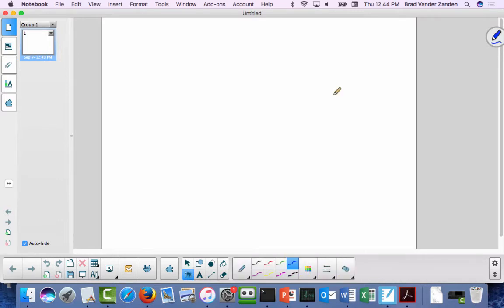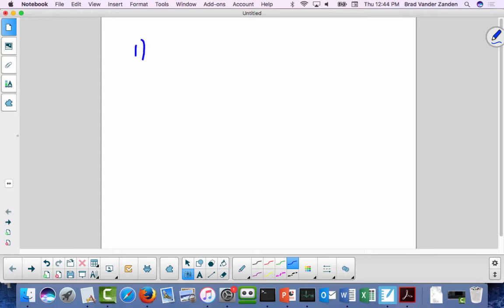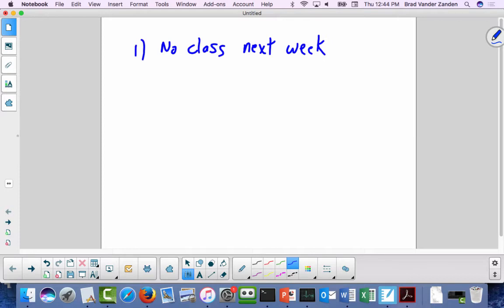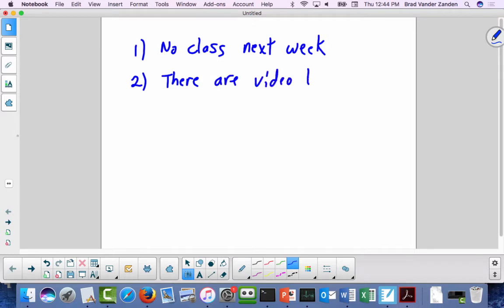A couple announcements. One, very important: there is no class next week because I'm out of town. However, there are video lectures from a previous semester, so you're still expected to watch those video lectures, which are on the relational algebra and the relational calculus. There is only one quiz, which is next Thursday.